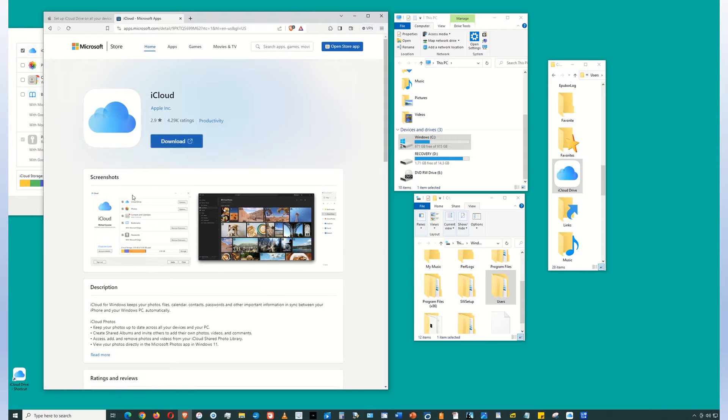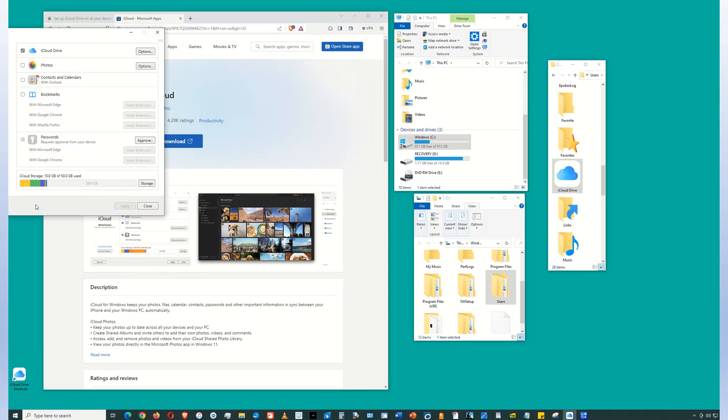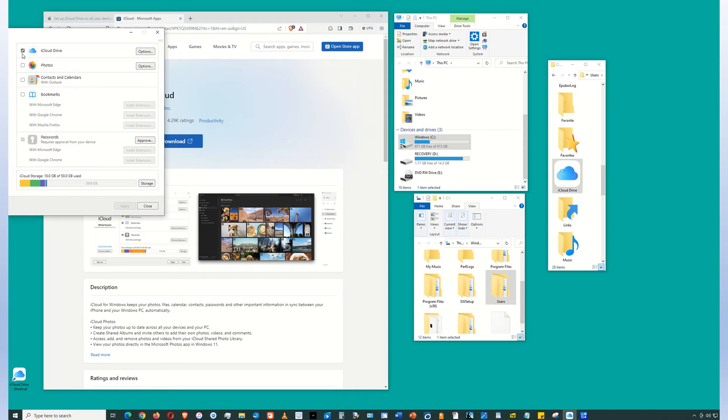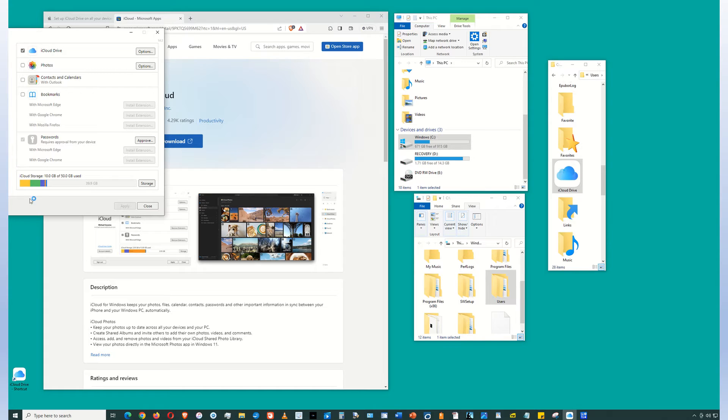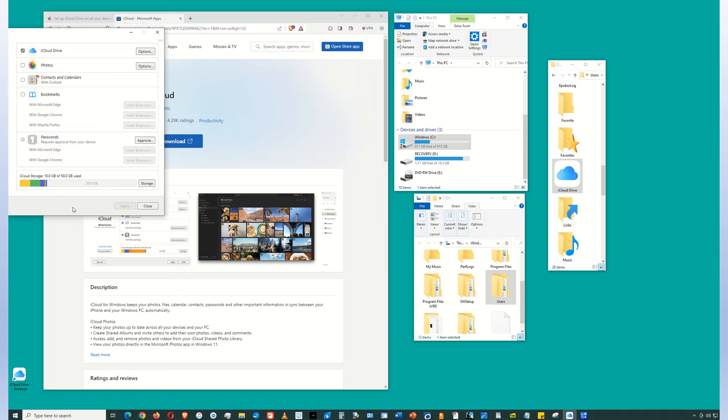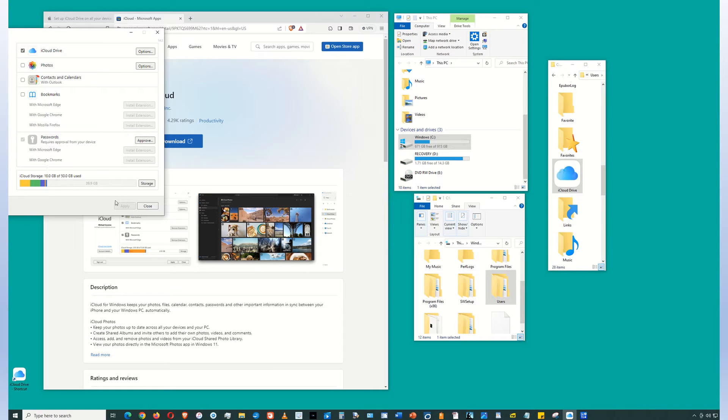Then you're going to open up the iCloud app and click iCloud Drive. So this window here is the iCloud app, but how do you access the drive? On the iCloud app, click iCloud Drive and then click apply.